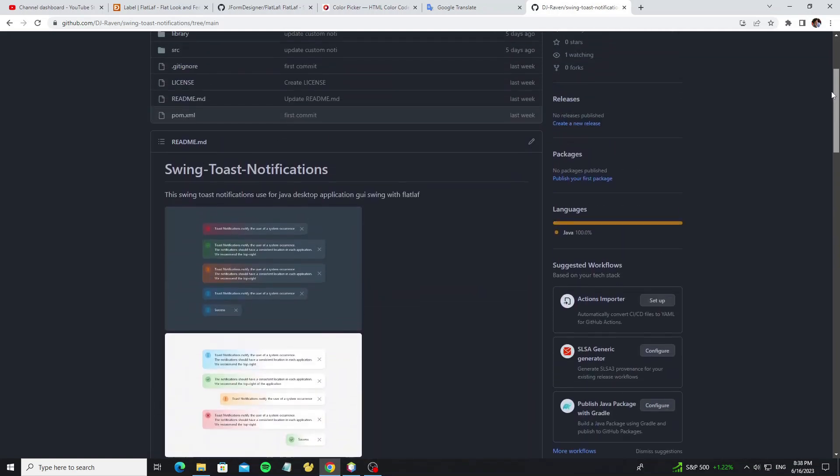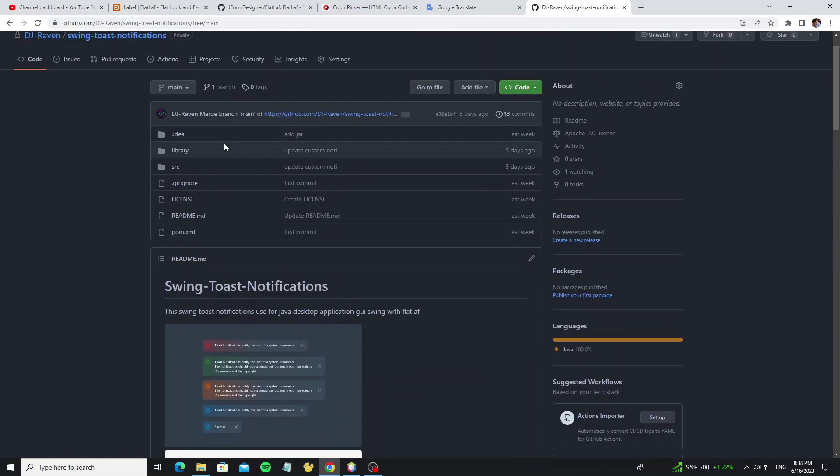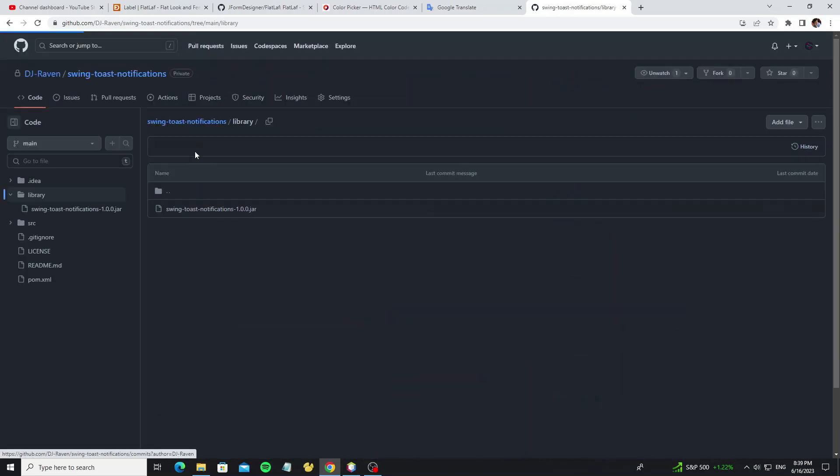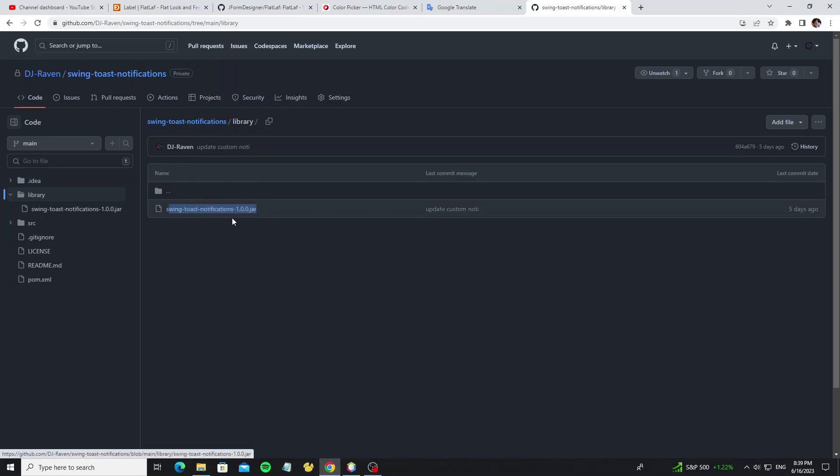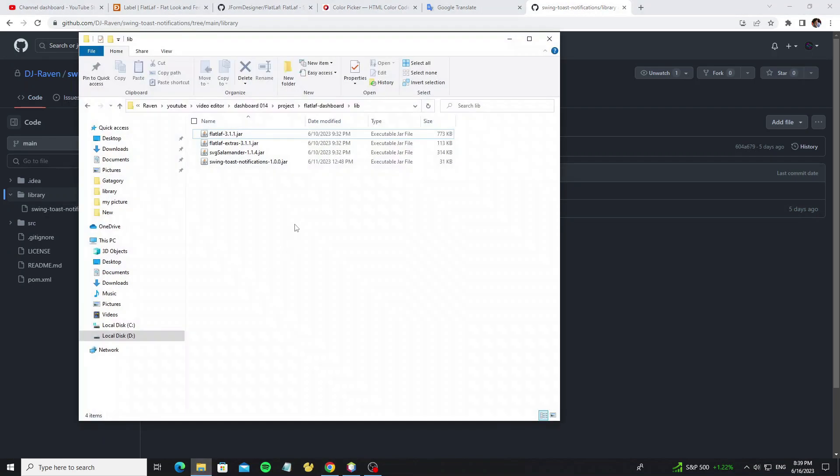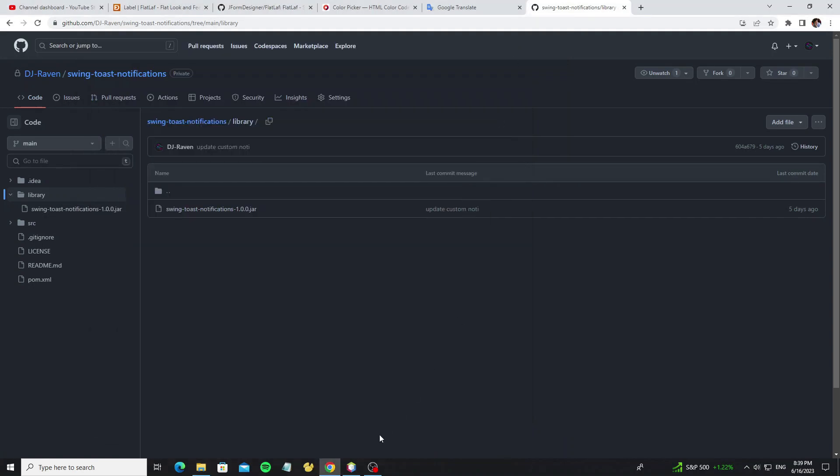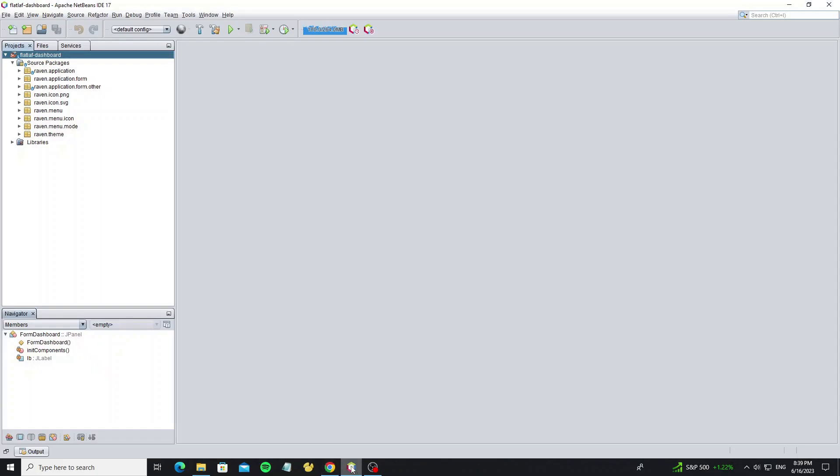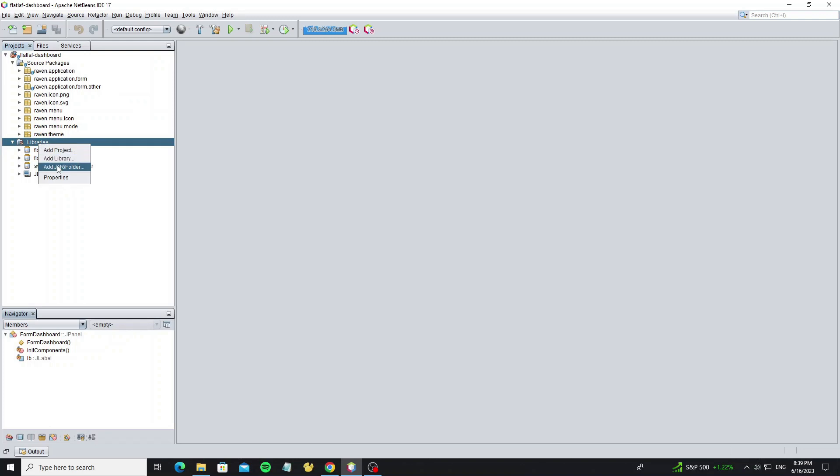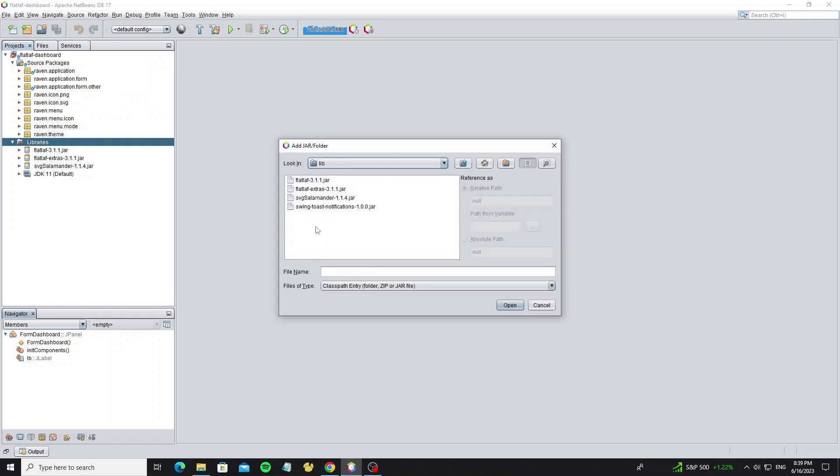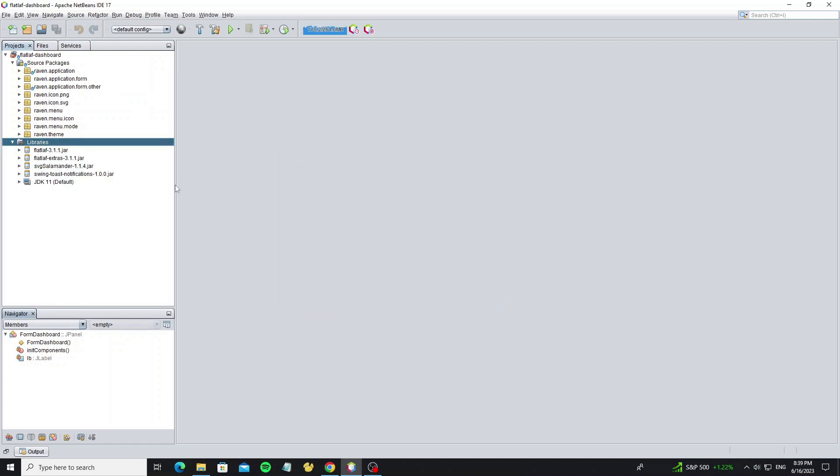So what we're going to do first, we need to add this library to our project by just copying the jar file in the library folder. Now I've downloaded it and put it in my lib folder. Don't forget to add the FlatLaf library to your project, because this toast notification I have customized using FlatLaf code. But this FlatLaf dashboard already has FlatLaf library added, so I only need to add the swing toast notification jar.